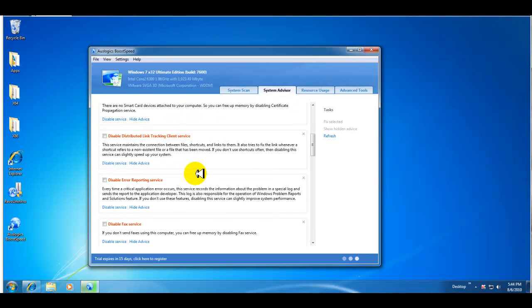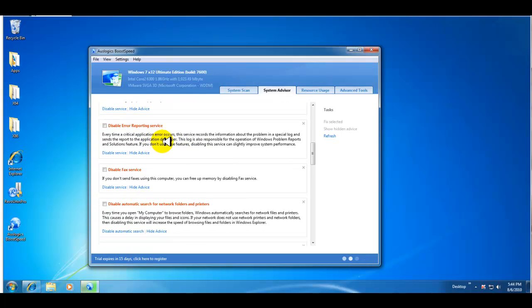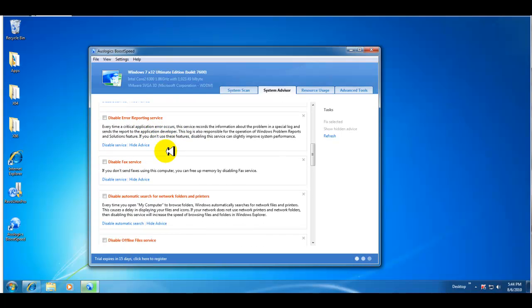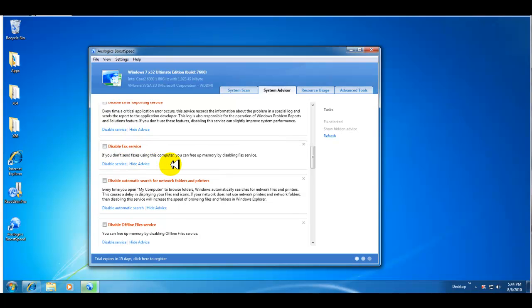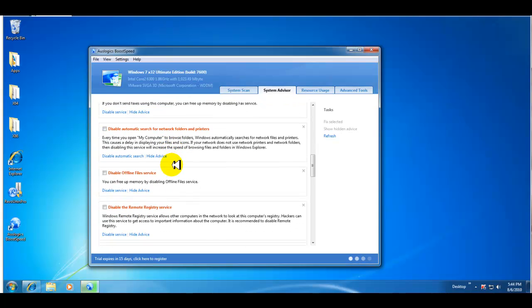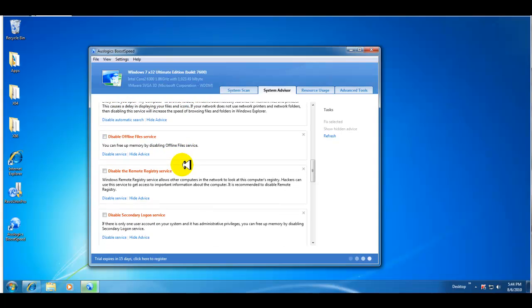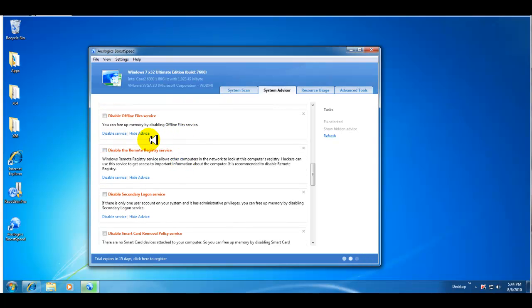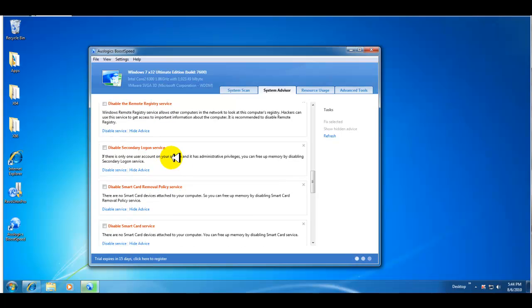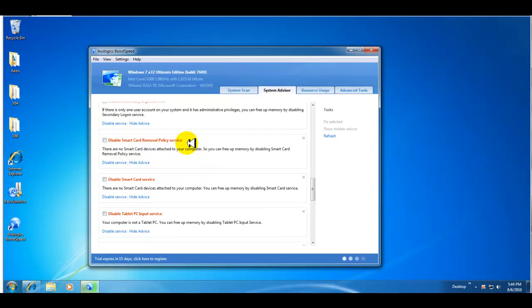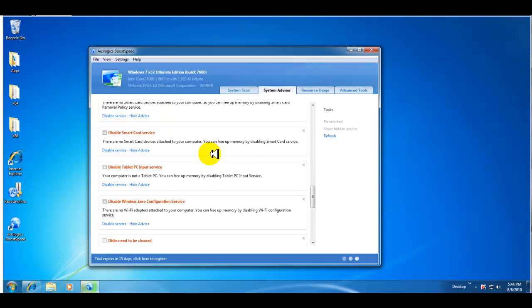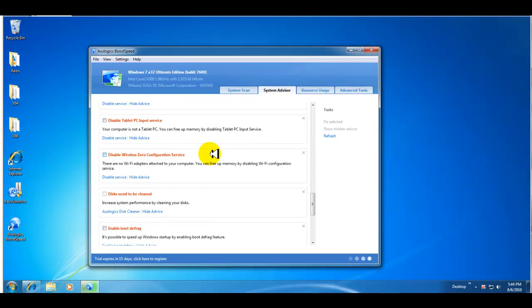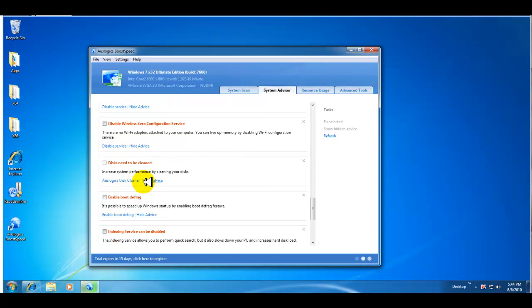So just going down the list here, it has a fax service. If you don't send faxes using the computer, why have it enabled? You can disable it. So a lot of good recommendations: offline file service, remote registry service, secondary login. If you only have one user you can disable it obviously. Smart card, if you don't have any smart card devices plugged in you don't really need it. So it just goes on and on and it tells you that disks need to be cleaned which we're doing now.